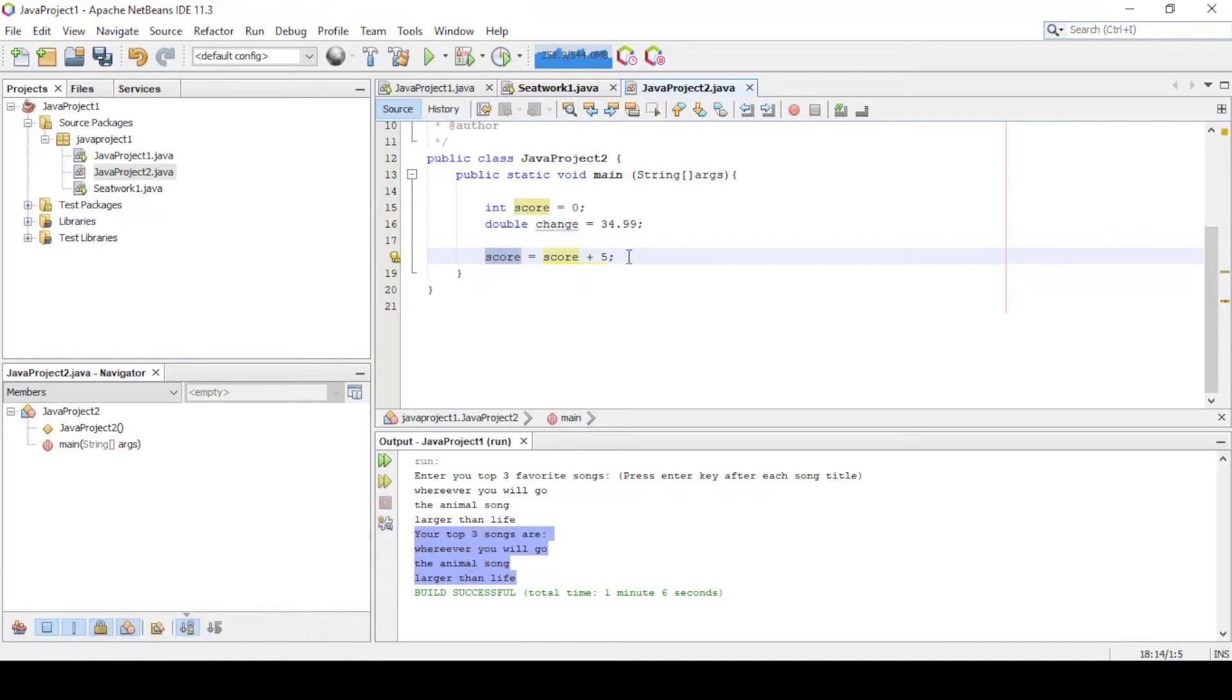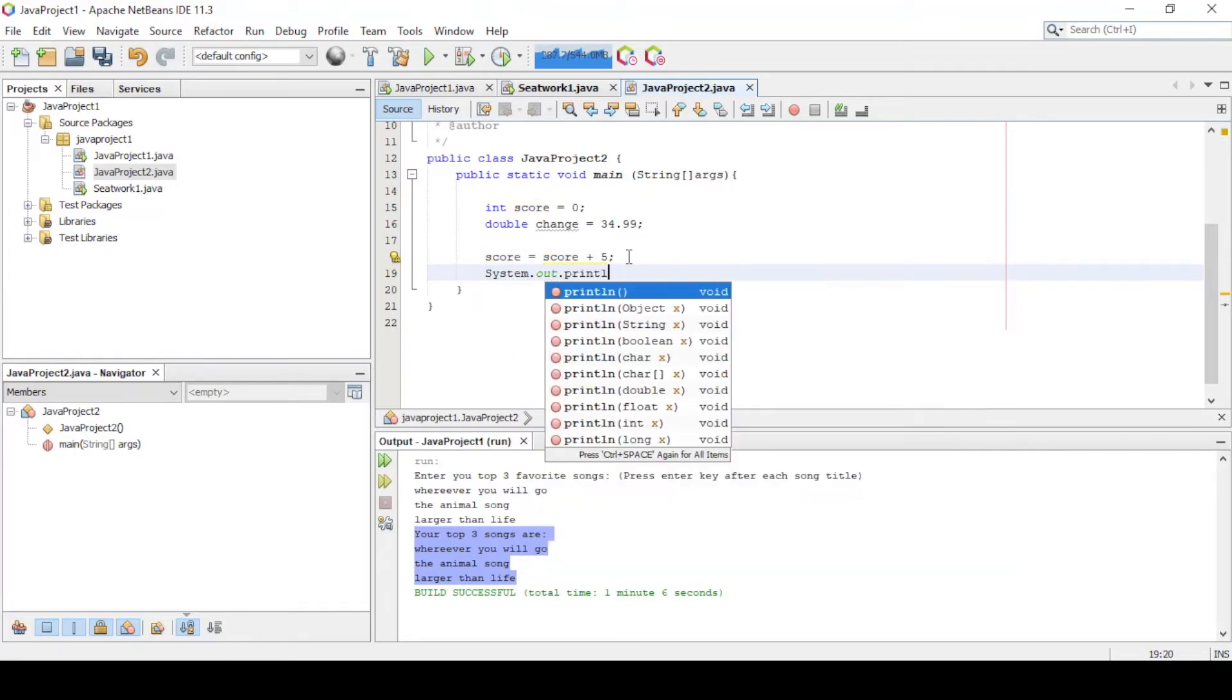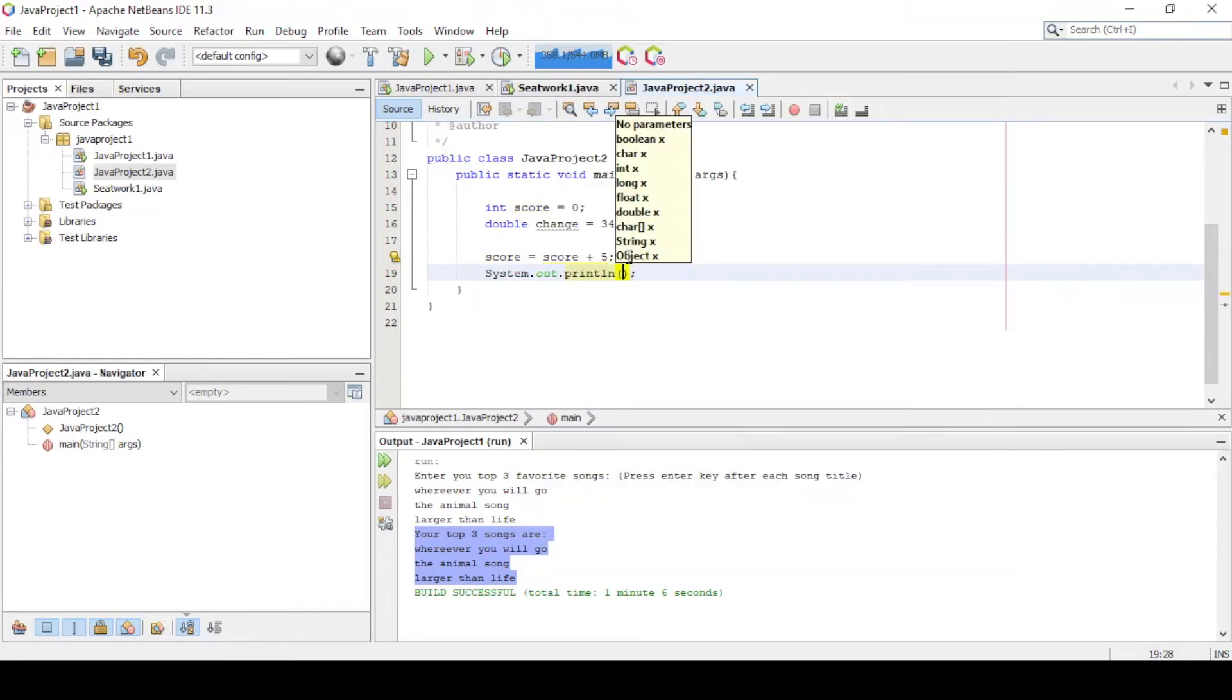Let's check. Let's print out the variable score. System.out.println, score.